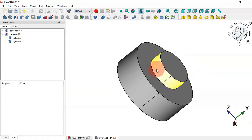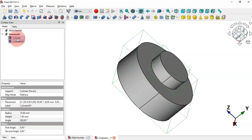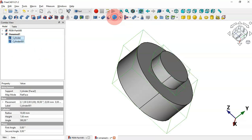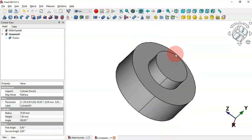The next step is to create a fusion of these two parts. Select both parts and then go to the Union tool. Click it and now we have this fusion part.